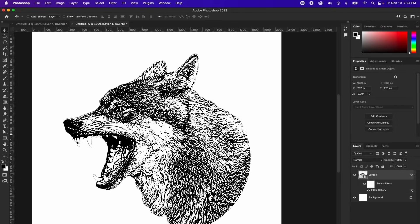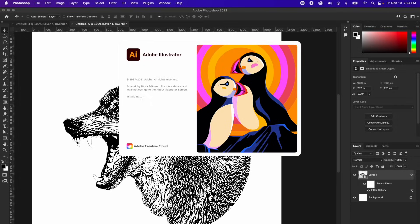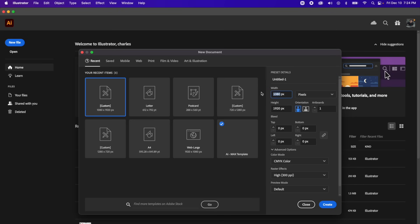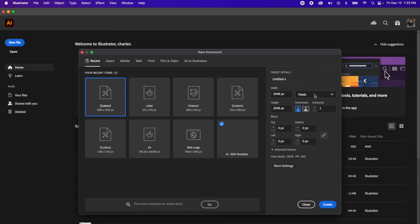I'm opening up Illustrator real quick. For continuity, let's create the same exact document size. So 2048 by 2048, make sure it's set to pixels as well, not inches. 2048 by 2048 on the width and height. And that's pretty much it. Hit create.